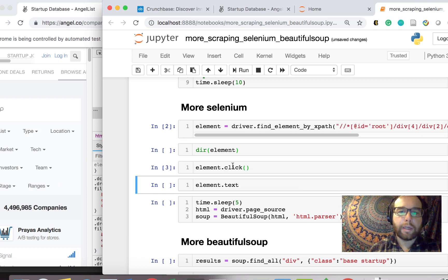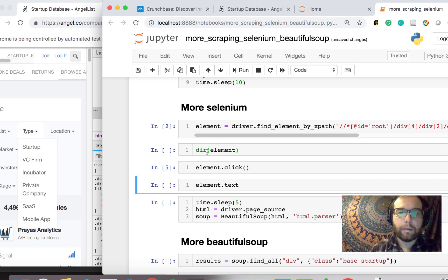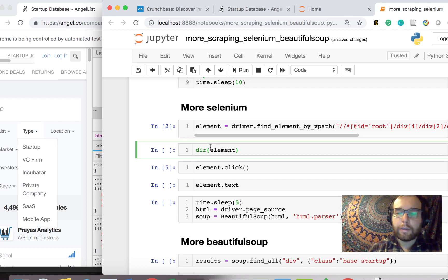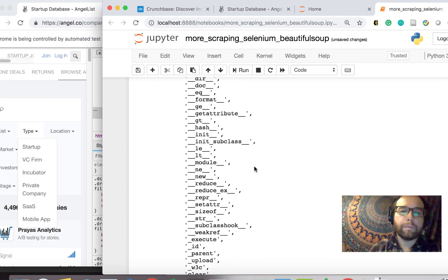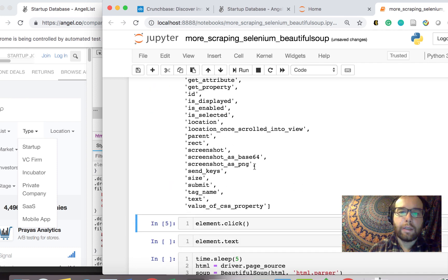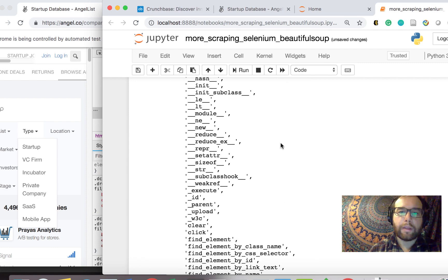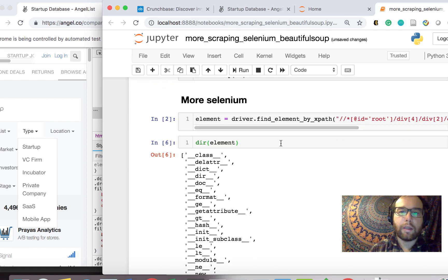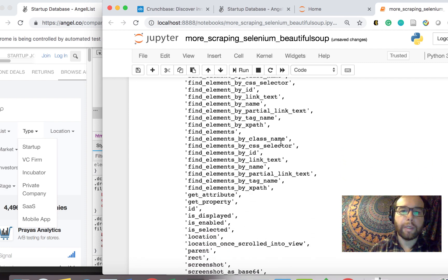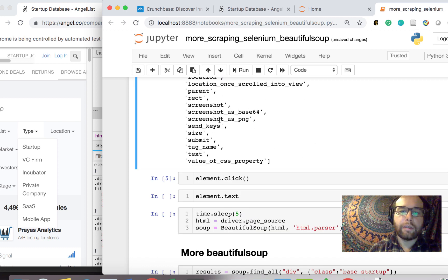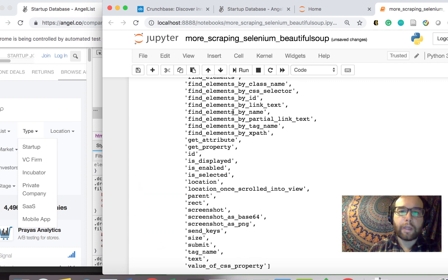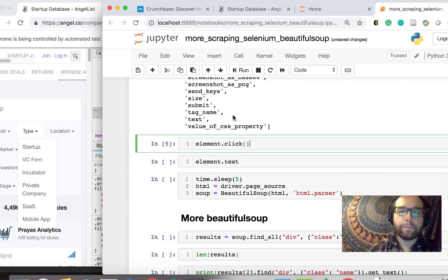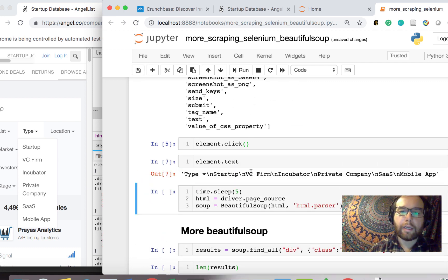If you notice, when I click it here, it clicks there, which is pretty neat. You can see if you run a dir on the element, you get all of the functions and the methods, essentially the methods on that element. You can see you have find element by link text and you have click, which is what I did. I click the element. You can also get the text of the element.